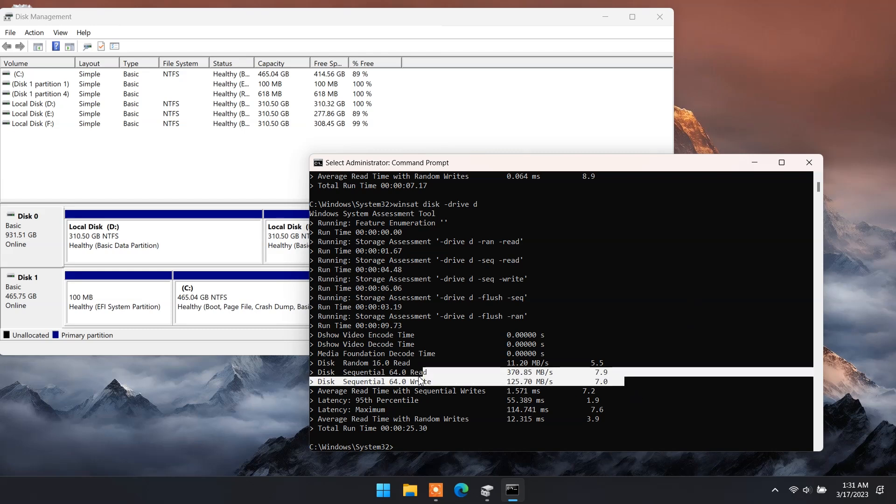As you can see, normal hard disk has 370 MB per second read speed and 125 MB per second write speed.